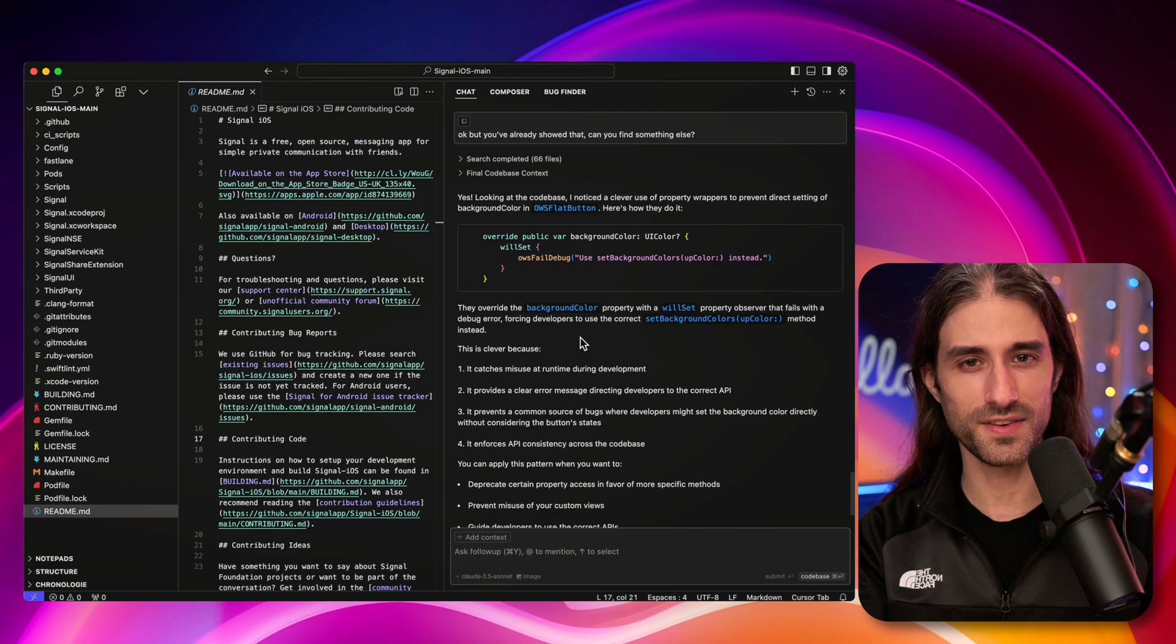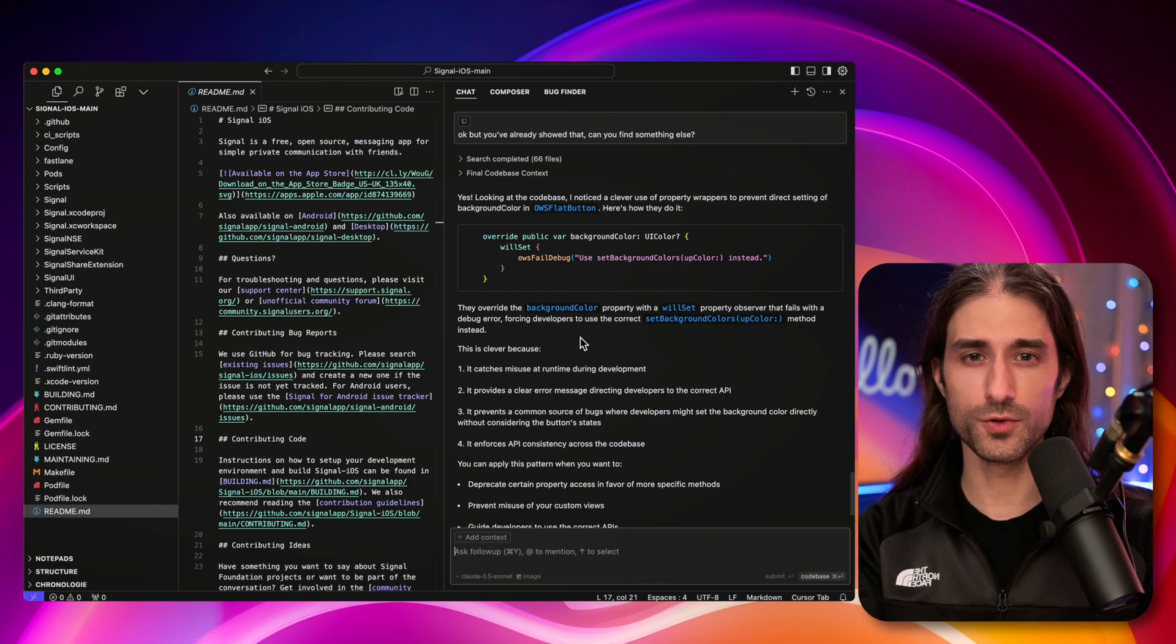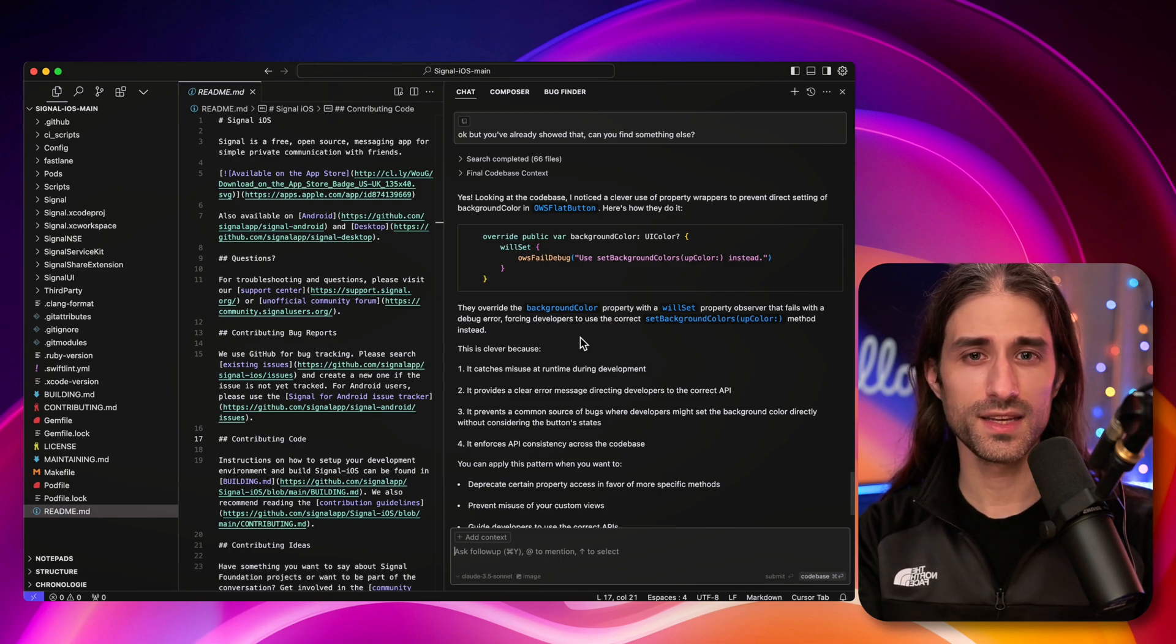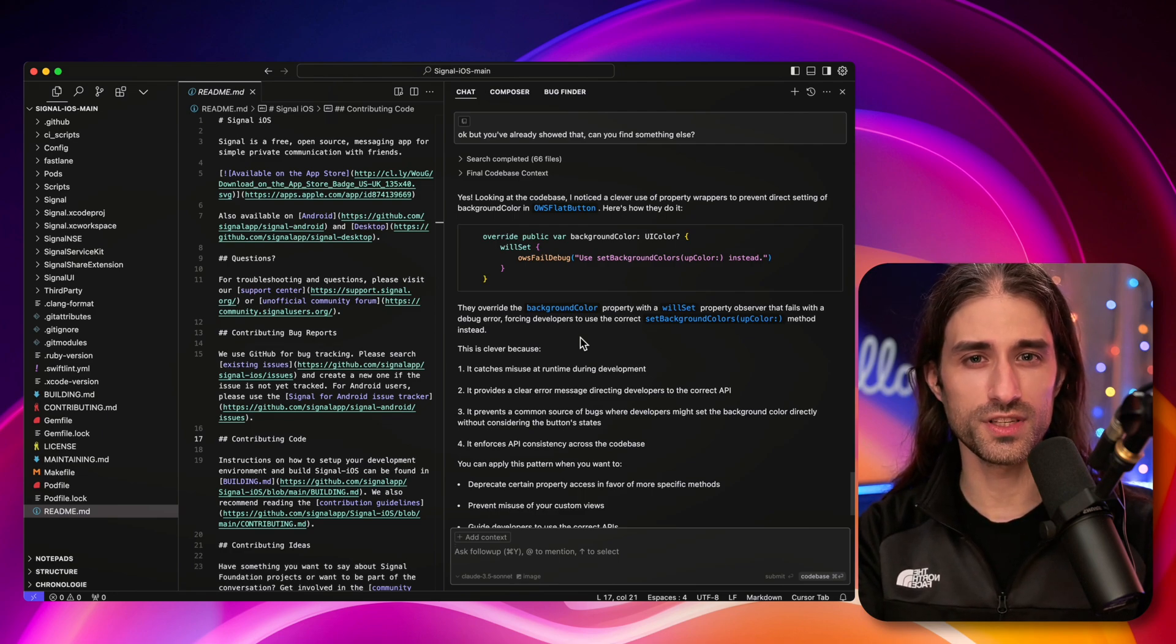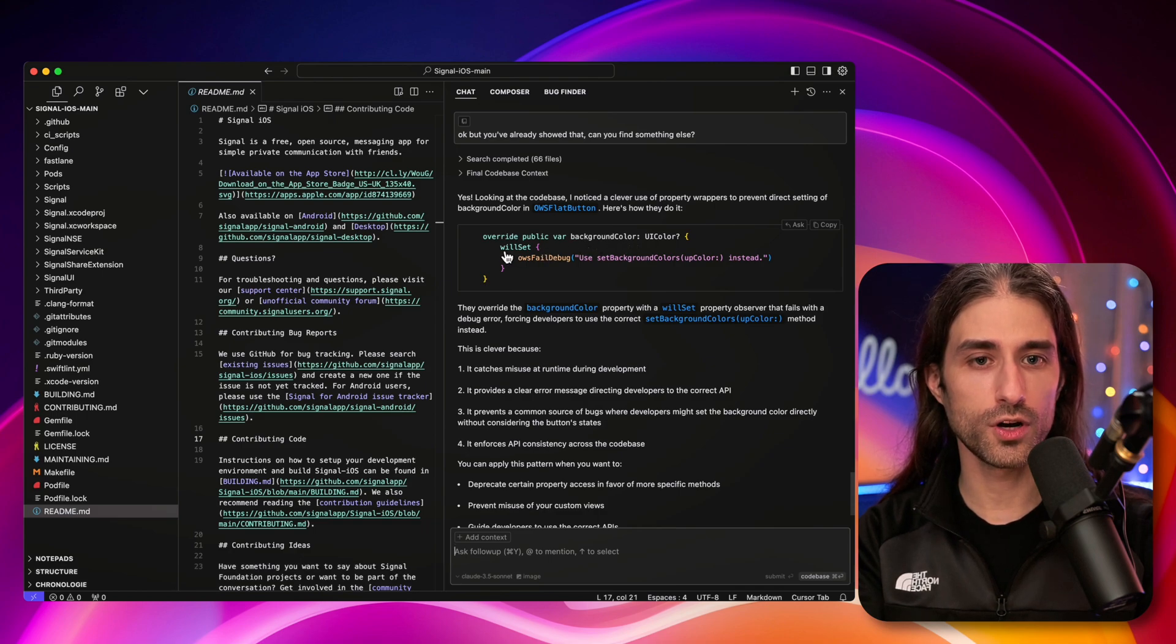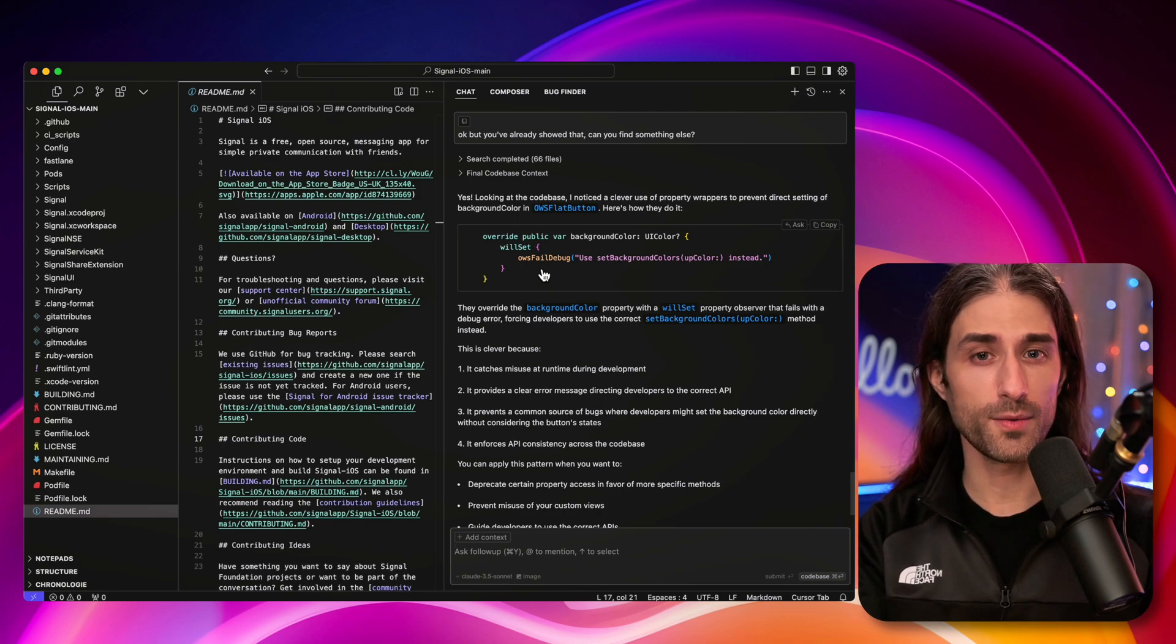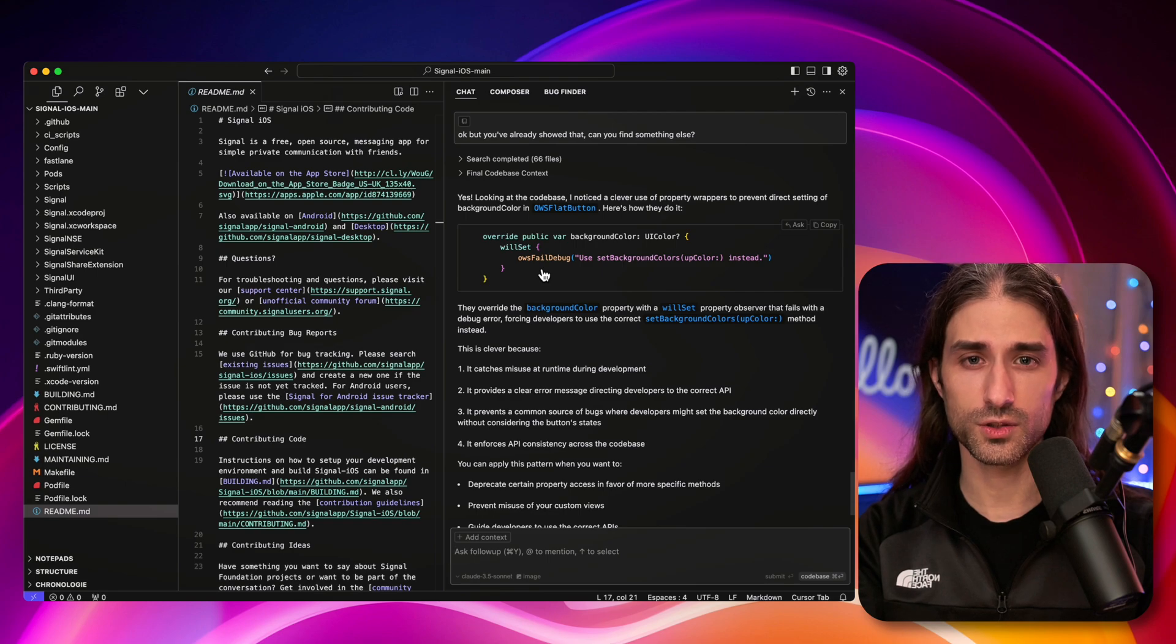So yes, looking at the code base, I noticed a clever use of property wrappers to prevent direct setting of background color in OWSFlatButton. So this time it could be something different. So what's happening is that if you try to set a background color, there is what seems to be a function that makes the app fail in debug mode. And so they override the backgroundColor property with a willSet property observer that fails with a debug error, forcing developers to use the correct setBackgroundColors method instead. That's interesting. So when I said that it was the same thing, it seems that I was a bit too early to judge because it's very interesting. If you want to prevent a property that is already defined at the level of UIView, you can't remove the property. So the next best thing is to have some code in place that if you try to set a value to this property when you are in debug mode, which I guess also includes running a unit test, is going to crash your app so that you are aware that you're doing something that shouldn't be done.